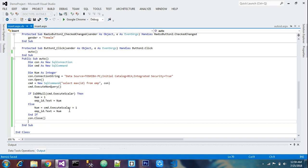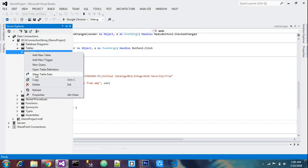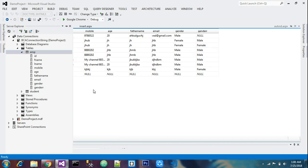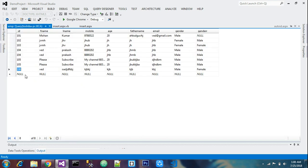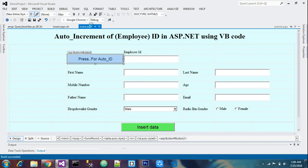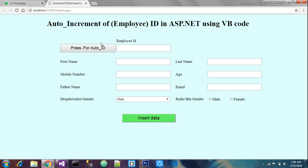Let's run the query. Before running, check the existing data in the database table — show the table data. Our last ID is 106, so it should come to 107. Let's run the program. It's loaded. Now press the auto ID button. See — 107 appeared. Let's enter some data.